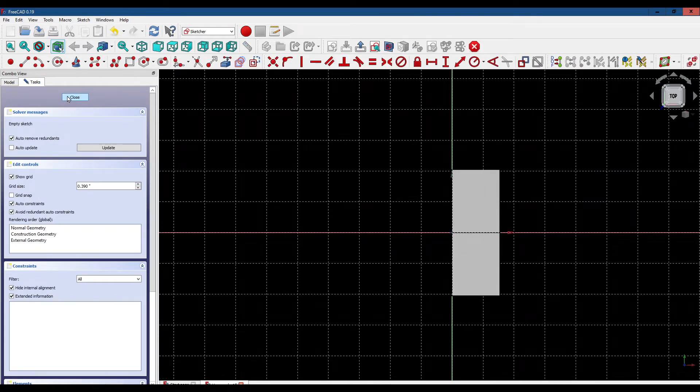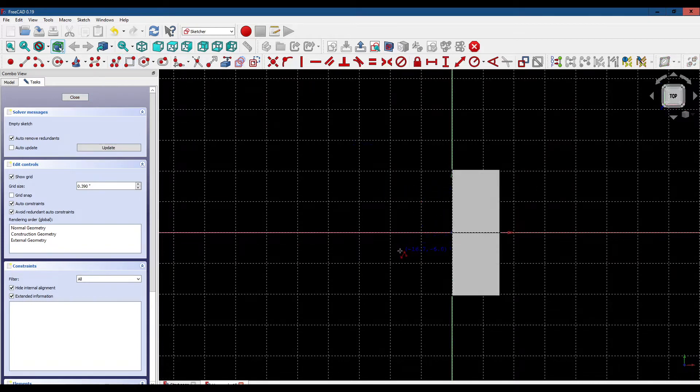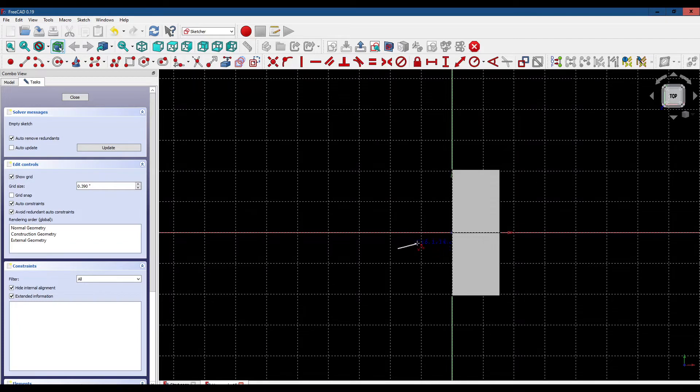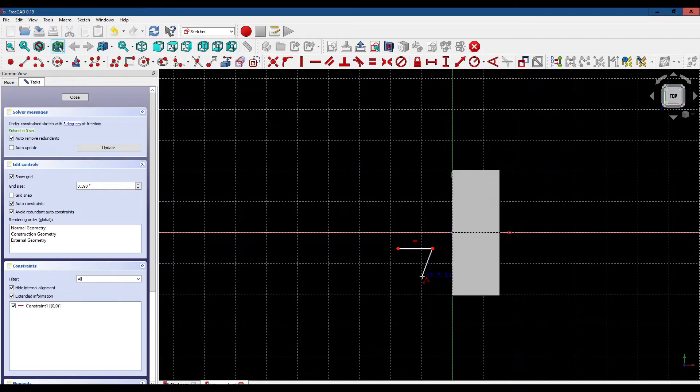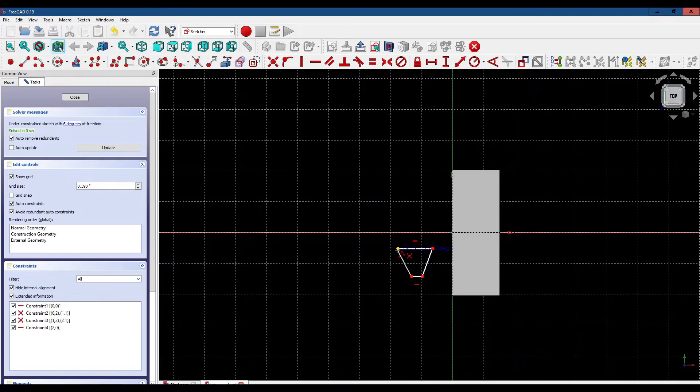This is going to be our thread cutter. We get our poly tool. We start down here below the Y axis, create a horizontal line, come down another horizontal line, and back up.